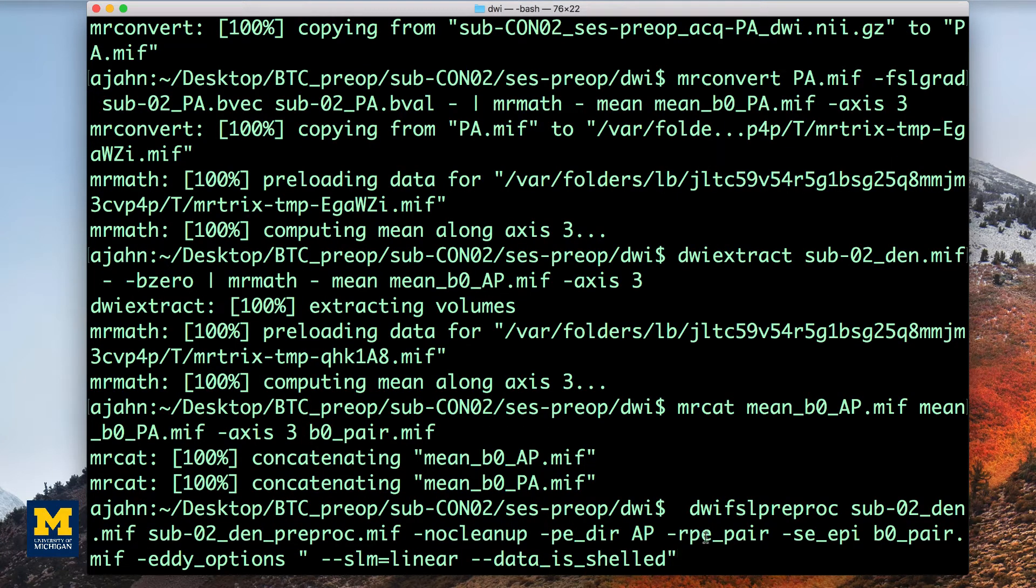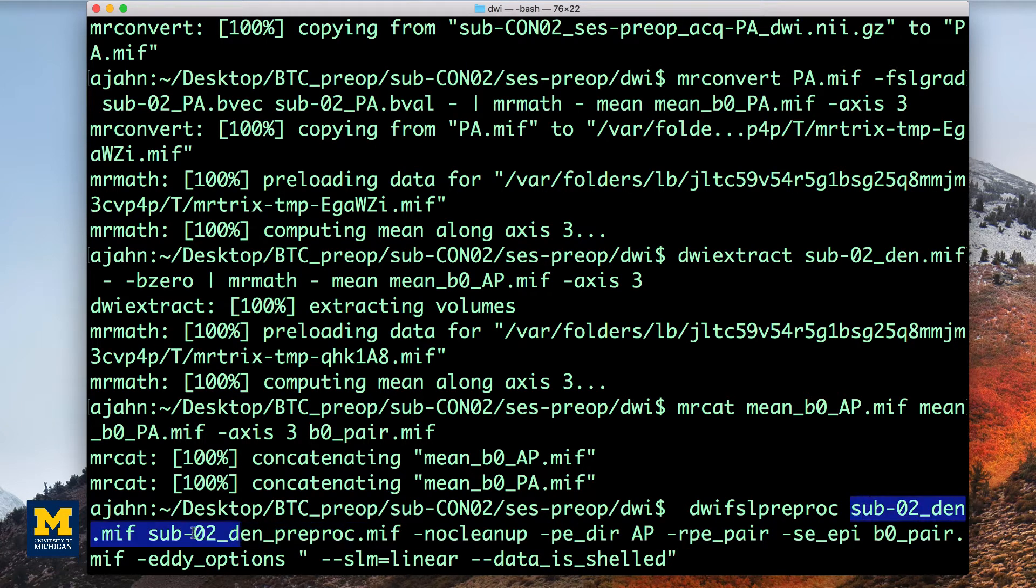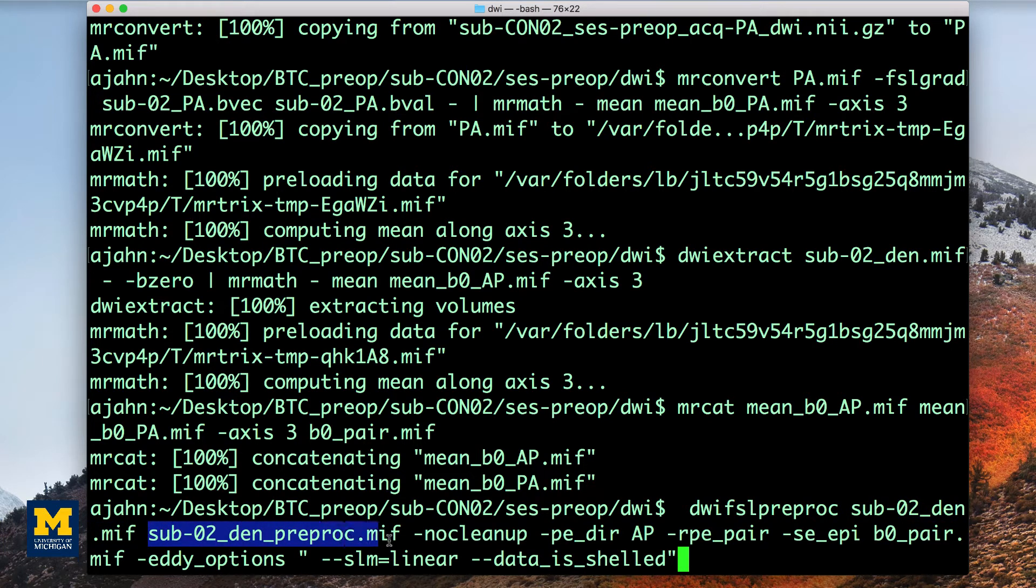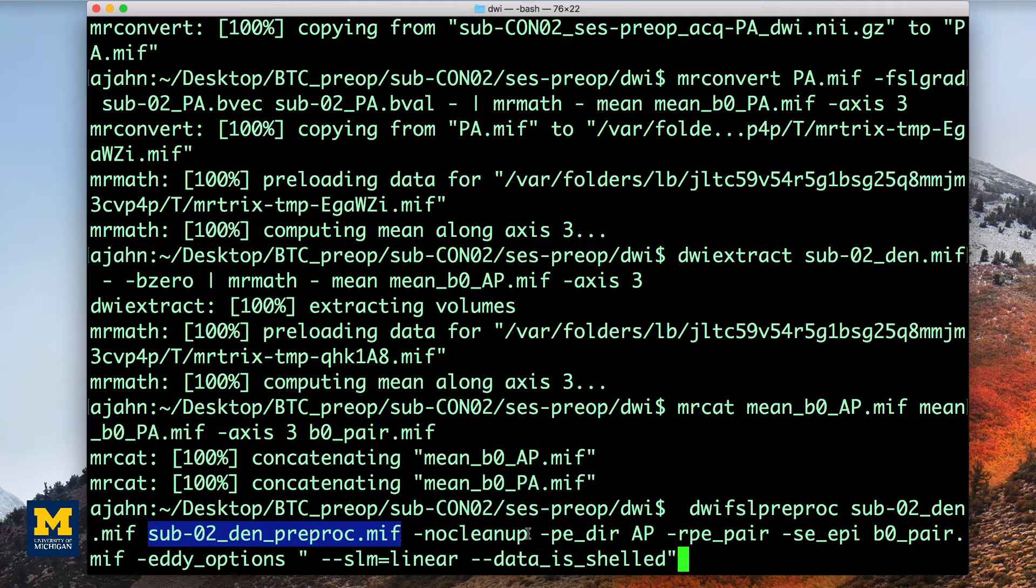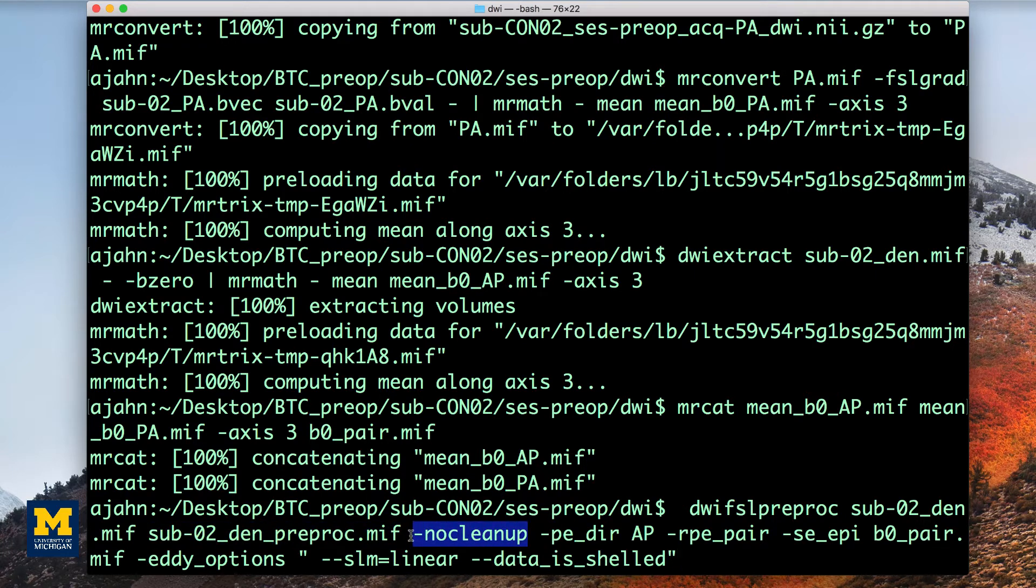The first arguments are the input and output, as we've seen with the other commands, and we'll call the output here sub-02_den_preproc.mif. The second option, no cleanup, will keep the temporary preprocessing folder, which contains a few files that we will examine later.